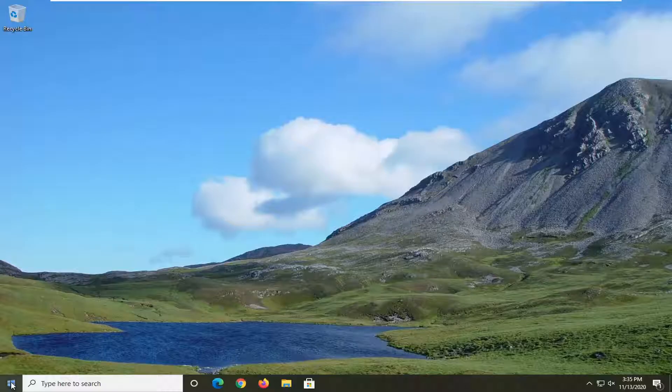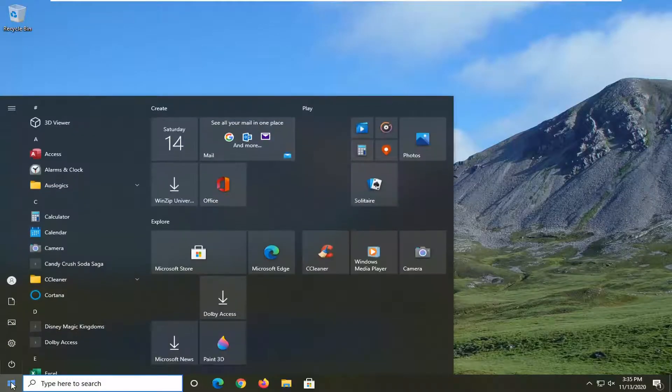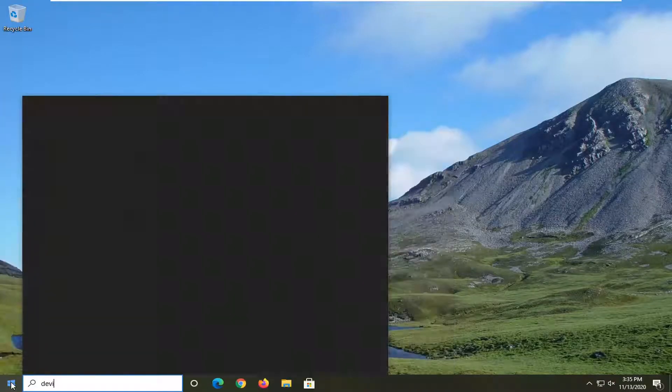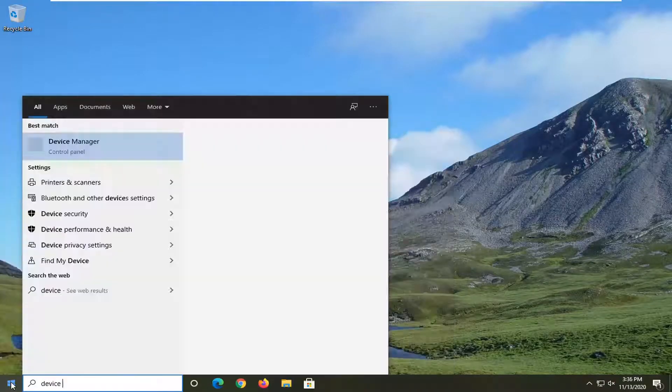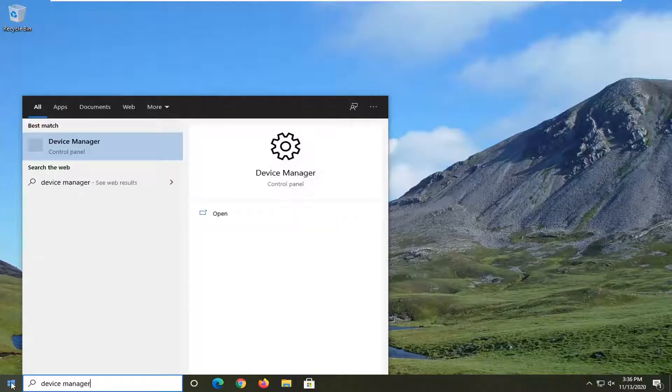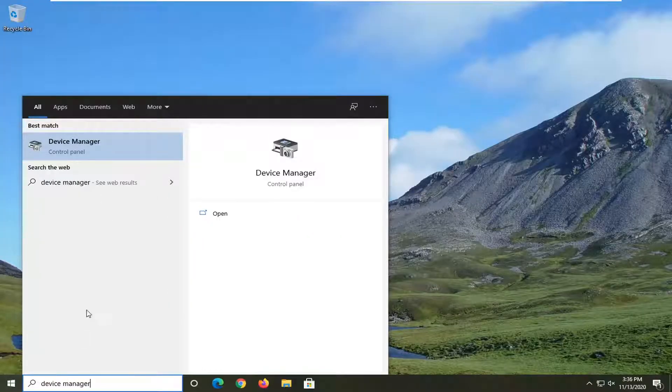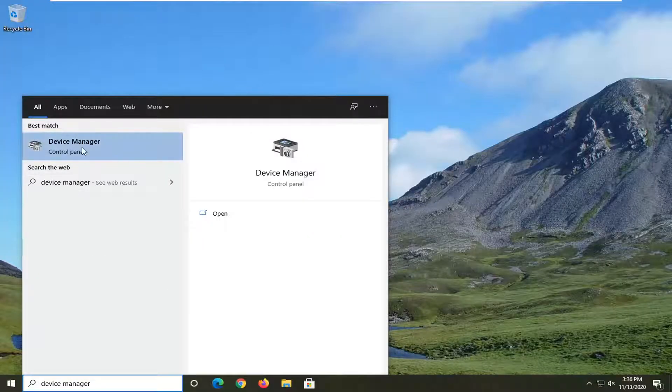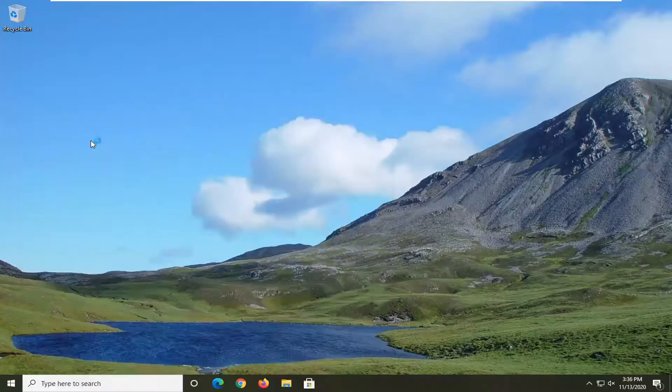First thing I'd recommend trying would be to open up the start menu, type in Device Manager. The best result should come back with Device Manager here. So go ahead and left-click on that.